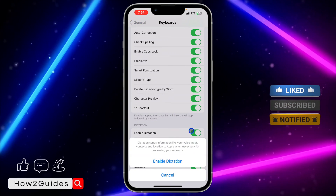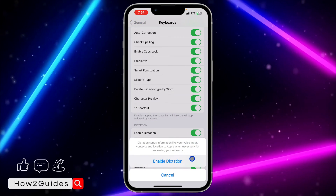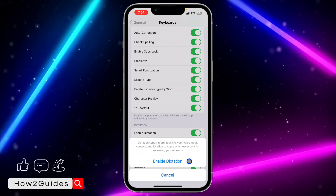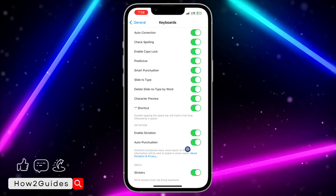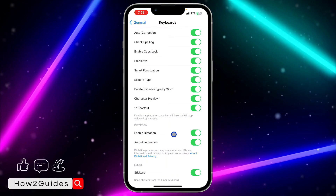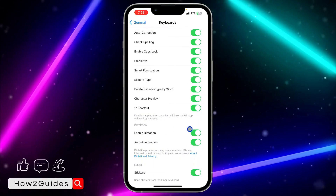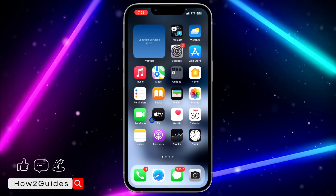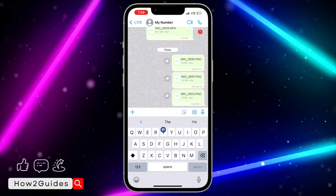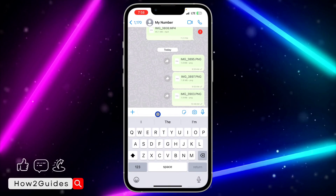Once you turn it on, it's going to show a pop-up — just confirm it. For most people, they already have it enabled, so you can just skip this step. The next thing is to open your WhatsApp.